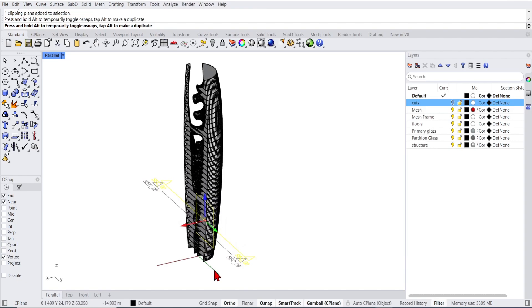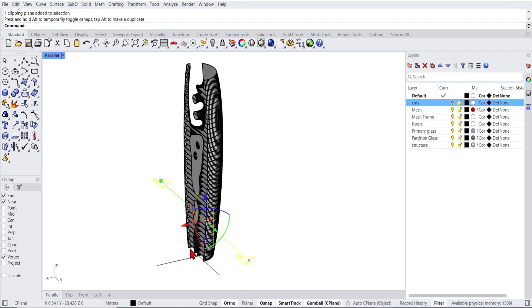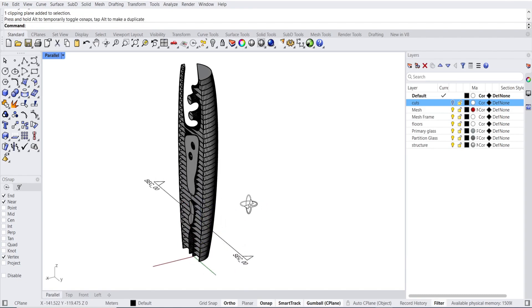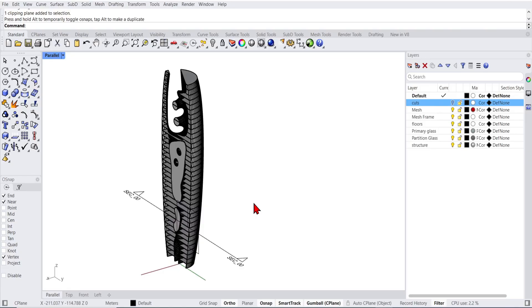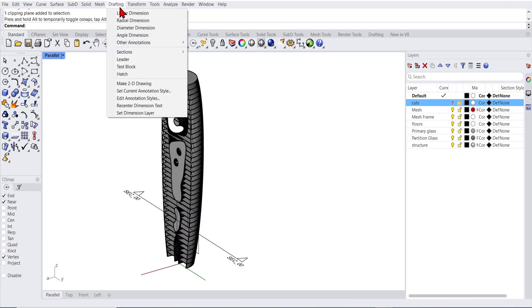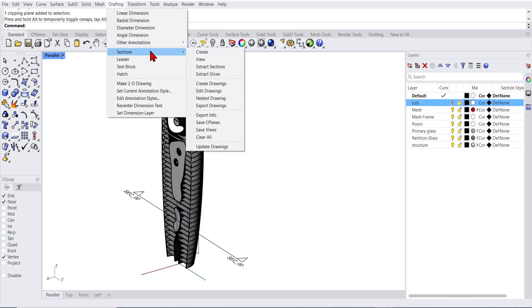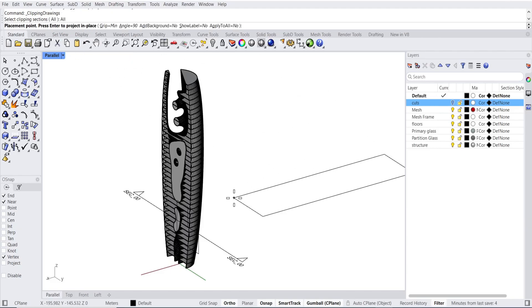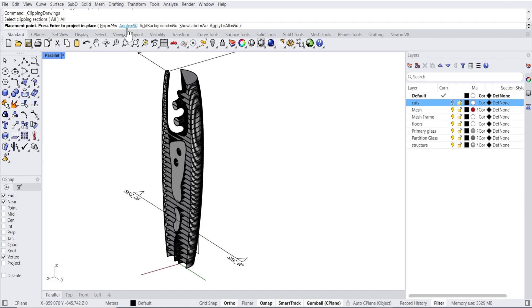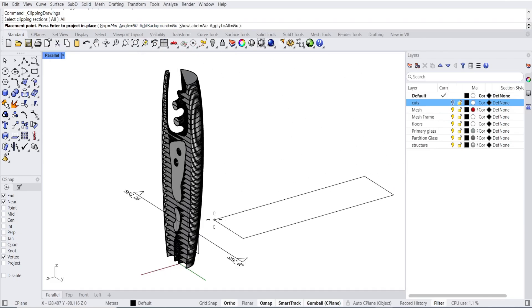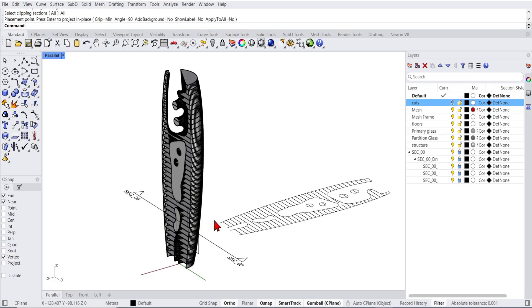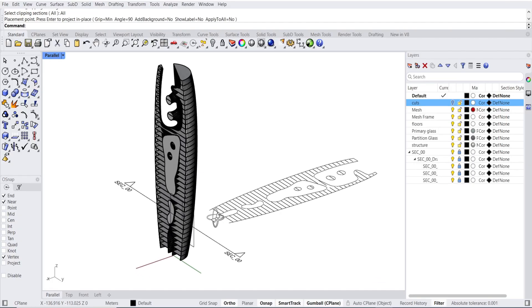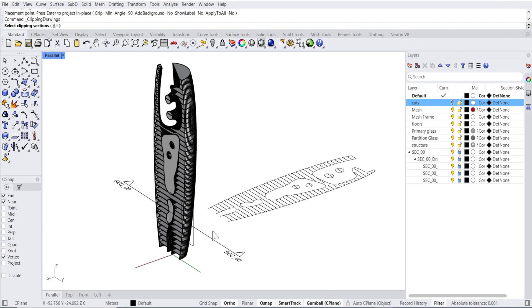However, what we want to try out is the new dynamic sections. If we go back to drafting and down to create drawings, here select all again. And this time we can place where we would like to see the drawings in the viewport. There are other options to customize which I'll go through in a bit. But now if you drag the section, you can see the cuts are dynamically updated.